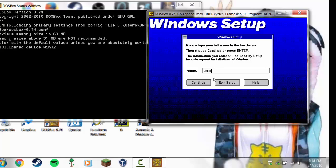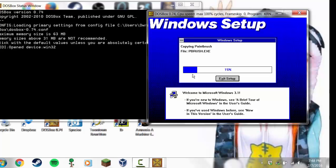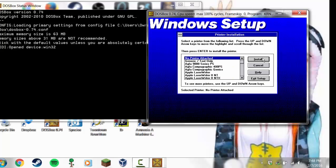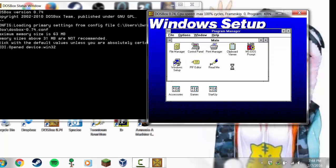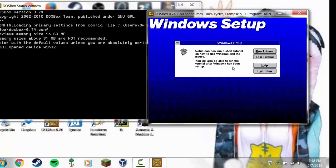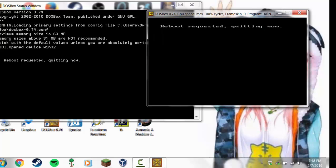Type your name in and click Continue, then click Continue again. It'll do a little bit more, then click Install again — you don't need to change anything there. Click Skip Tutorial, because it's nothing you don't already know. Then click Reboot and it'll close DOSBox for you.